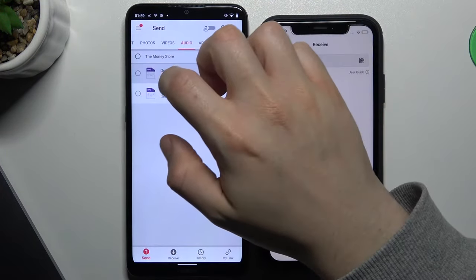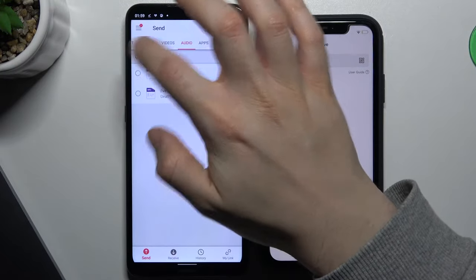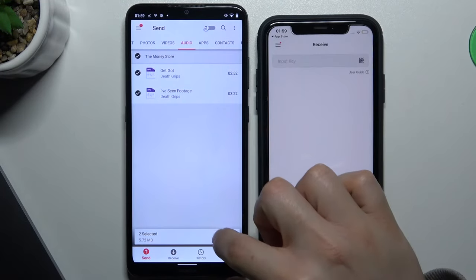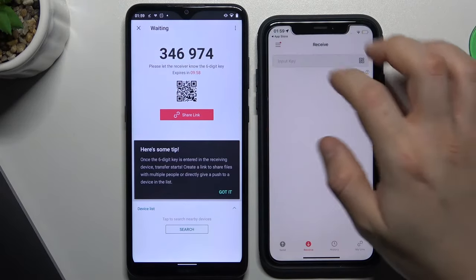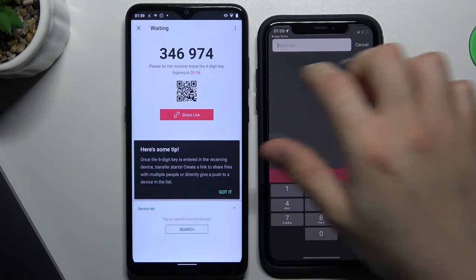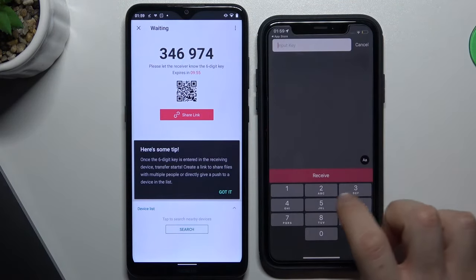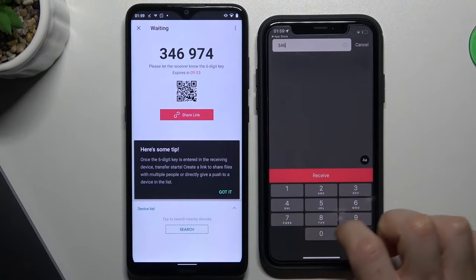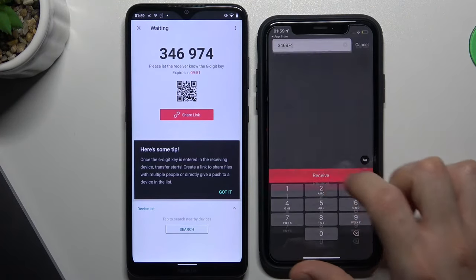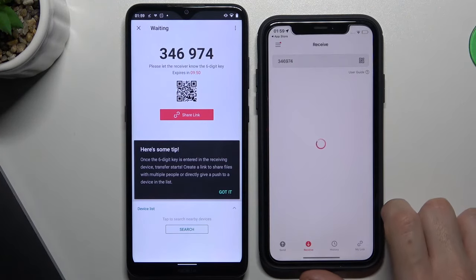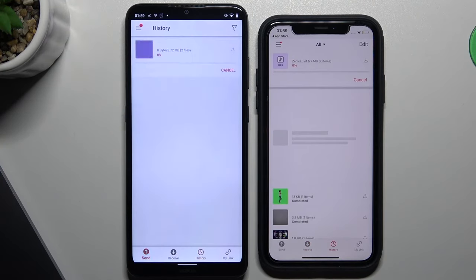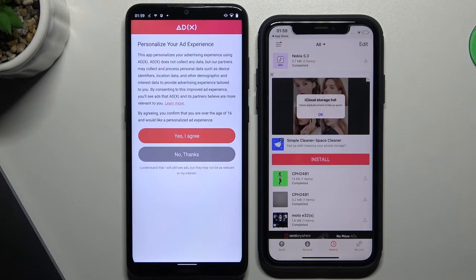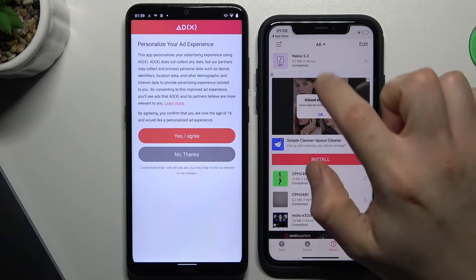I can see I have two music files here, so we can select them and then tap Send. Now just input this key on the iOS device and click Receive — and as you can see, the transfer is completed.